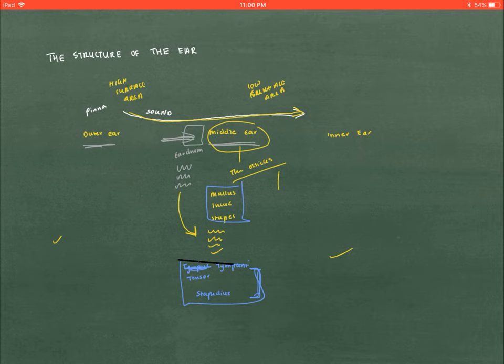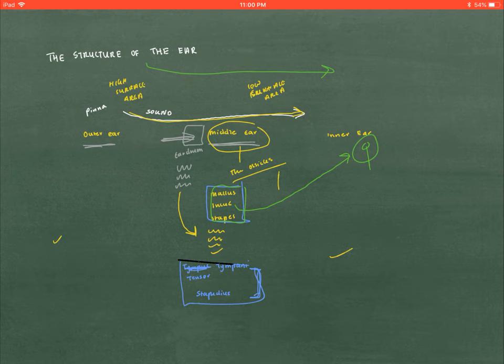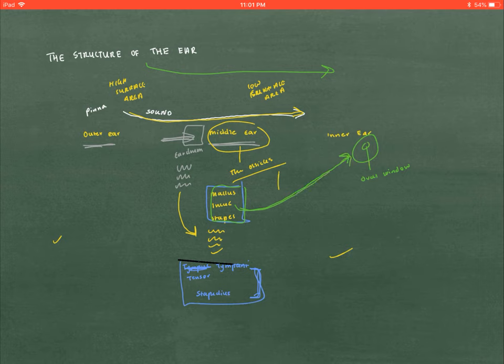Now, the malleus, incus, and stapes are vibrating and they have mechanical energy of the sound. That sound needs to be funneled through the ear. So this mechanical energy of sound from the ossicles is sent to the oval window of the inner ear. The oval window is located inside the cochlea, and it is now experiencing the mechanical energy of sound given to it from the ossicles.